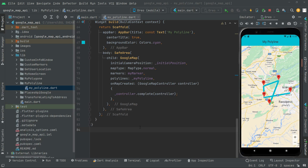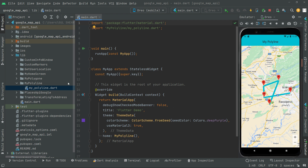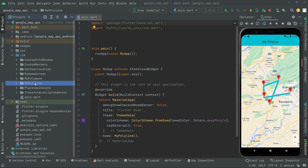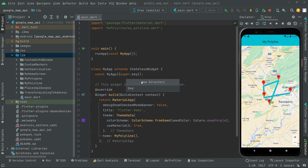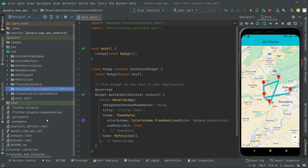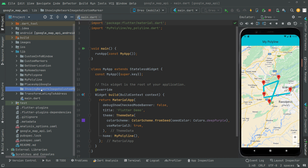Welcome back. In this video we will show a network image as a custom marker. First of all, we will close that file and go to the lib folder and create a new directory by the name 'showing network image as custom marker' — that is going to be the name for this specific directory.